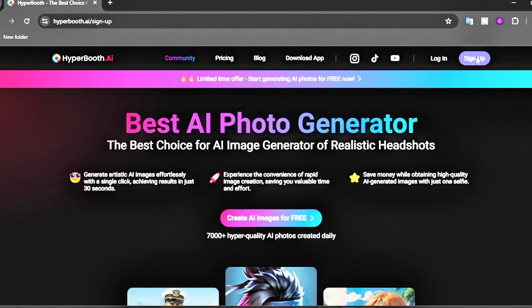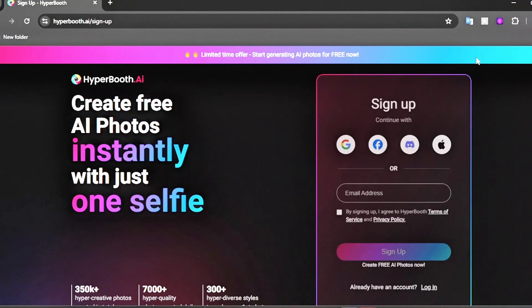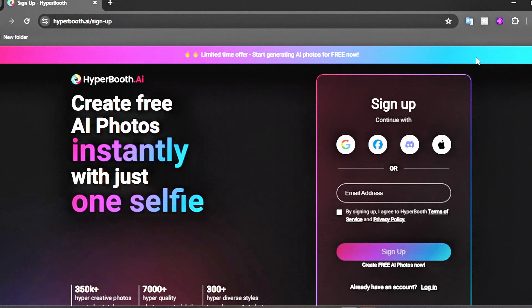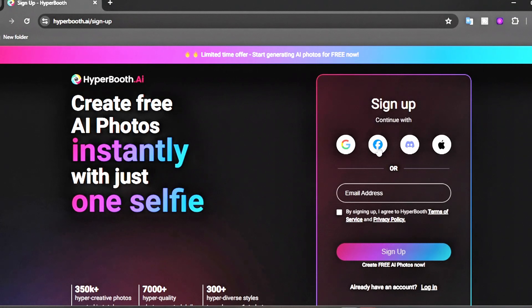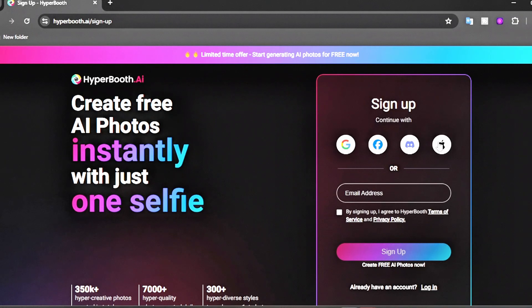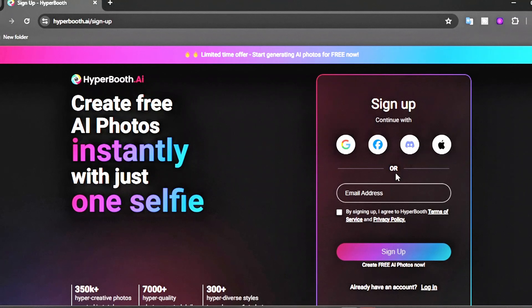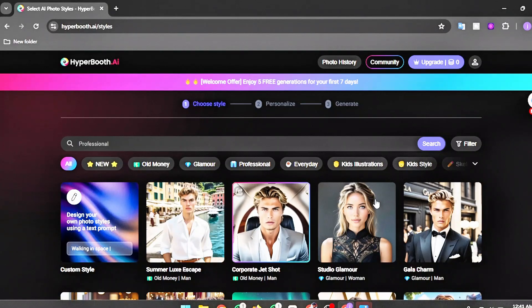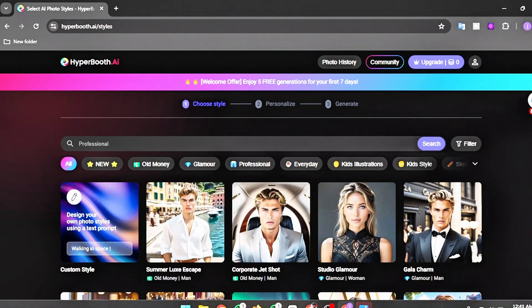Click on the sign-up button to get started. Create an account using your email, or continue with your Google, Facebook, or Discord account. After creating an account, your screen will look like this.